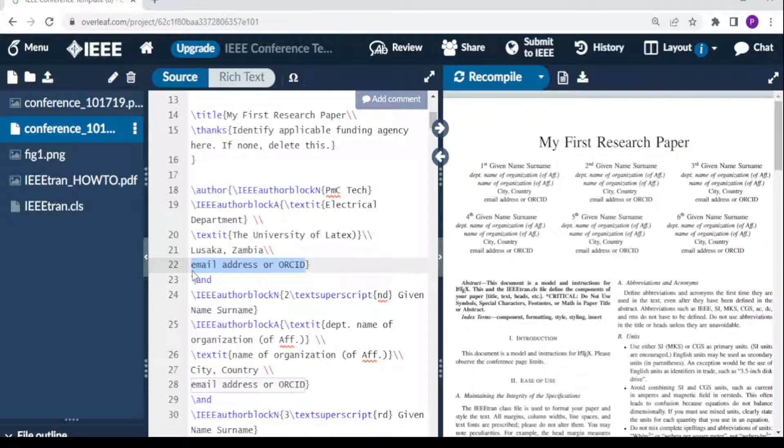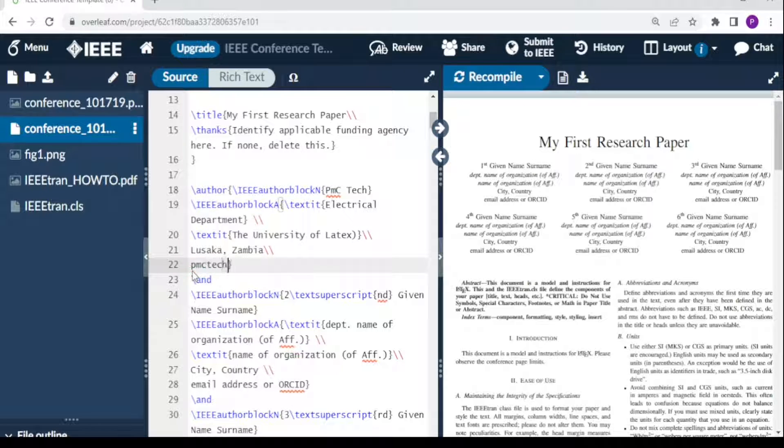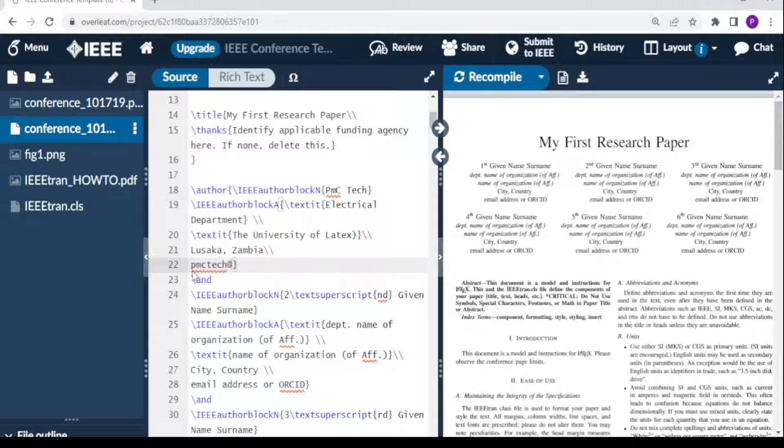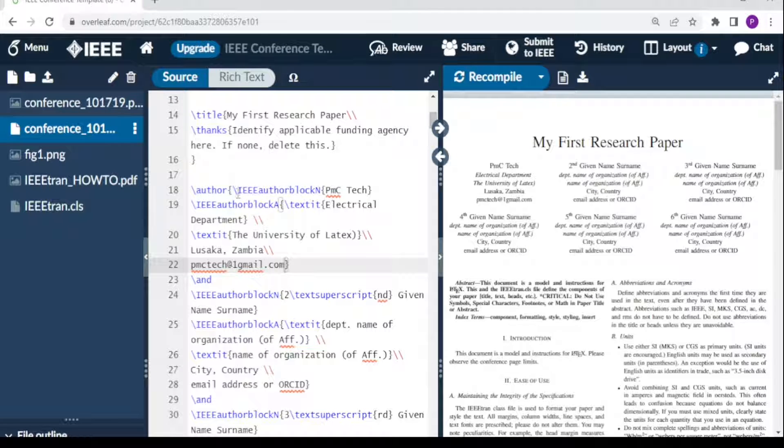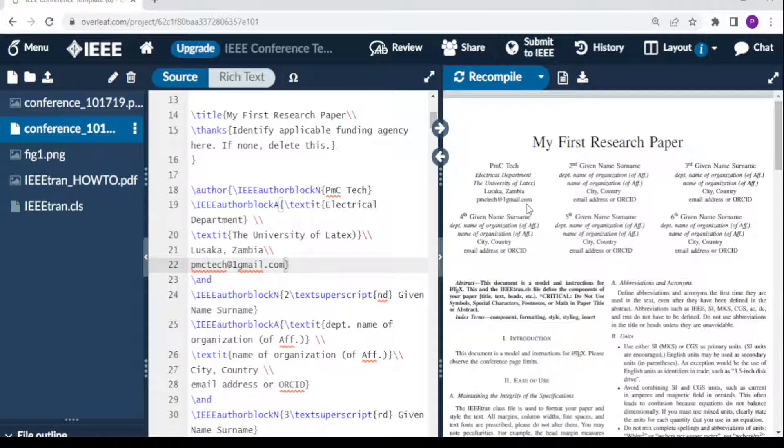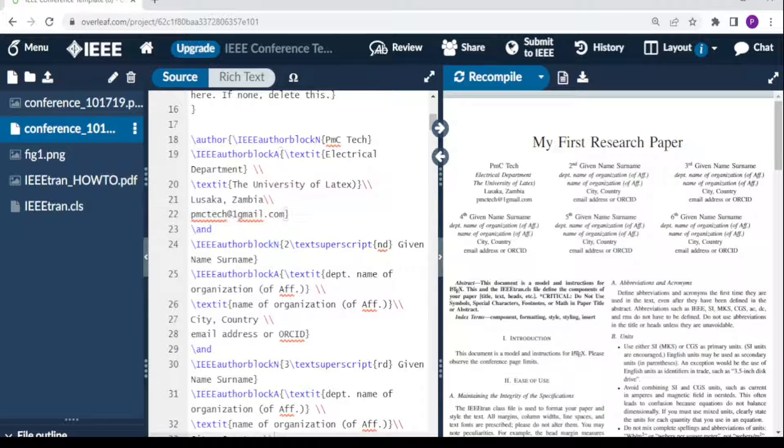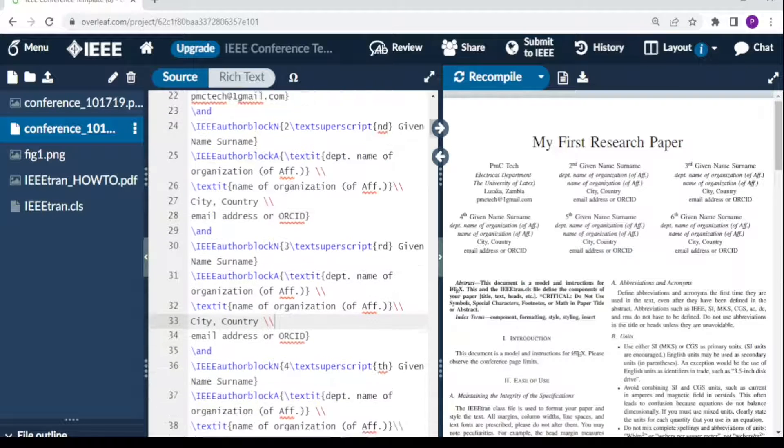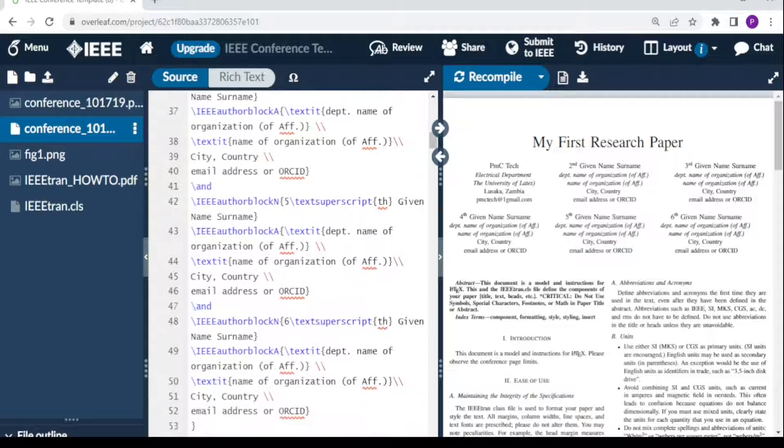This is where you write your email address or ORCID. This is not a real email address, I'm just writing for the sake of demonstration: pmctech@gmail.com. Don't try to email this address. Backslash 'and' separates the first author's details from the second author's details. You can adjust them accordingly.